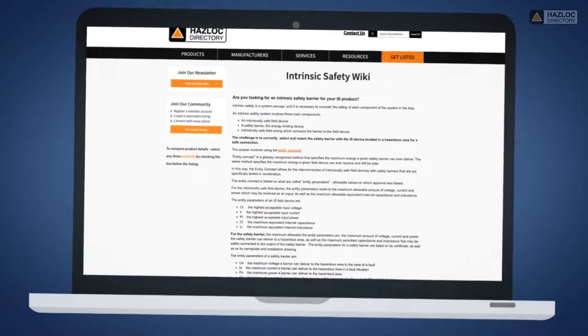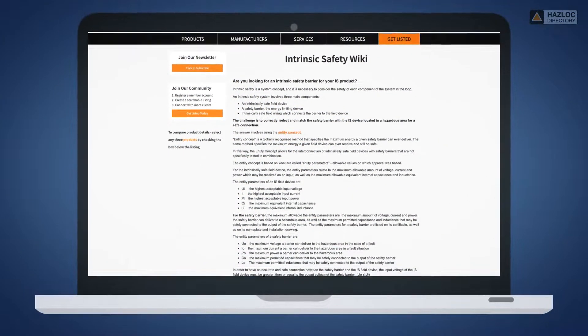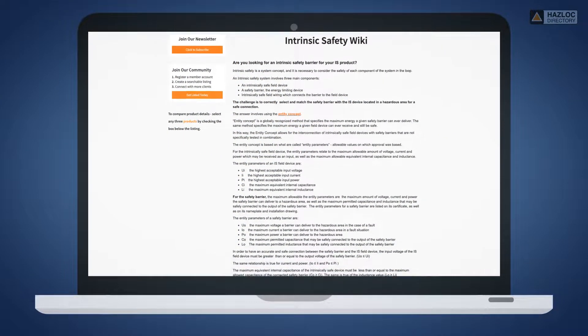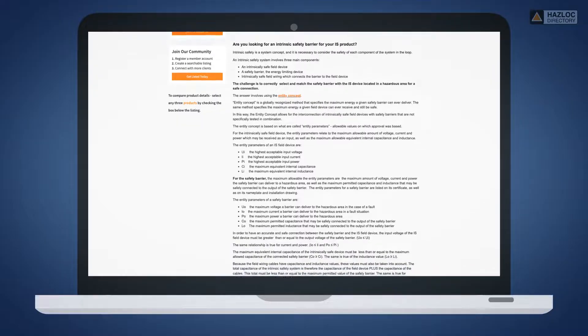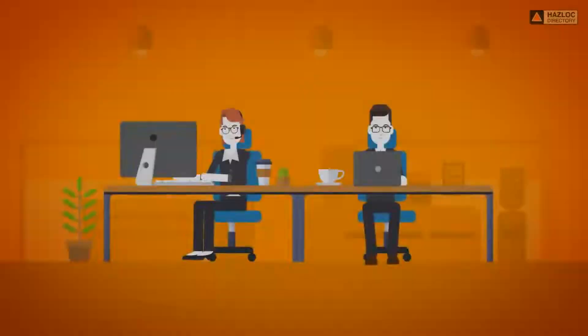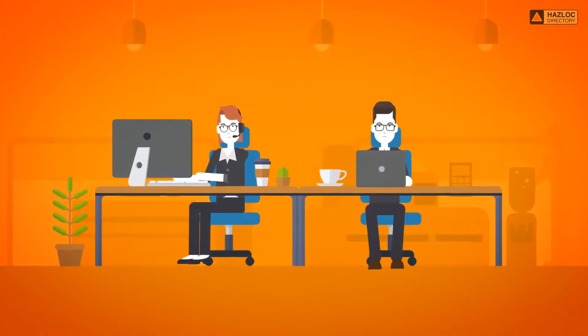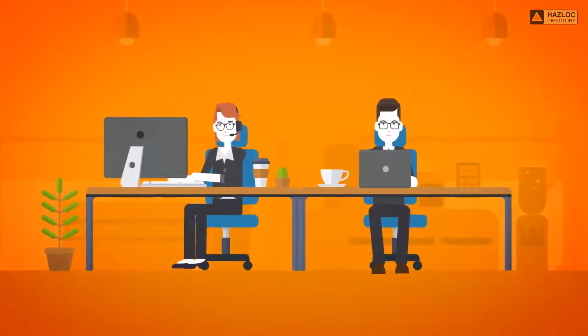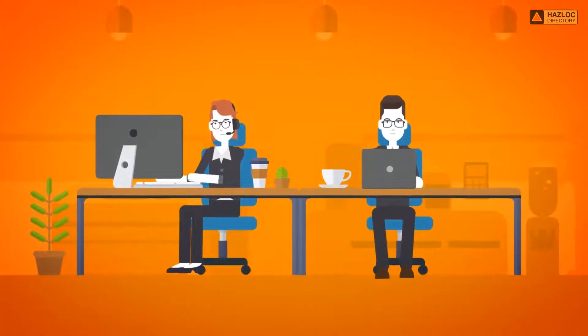Please see the safety instruction in our intrinsic safety wiki page and ask the Haslock directory engineering team for support if you have any questions.